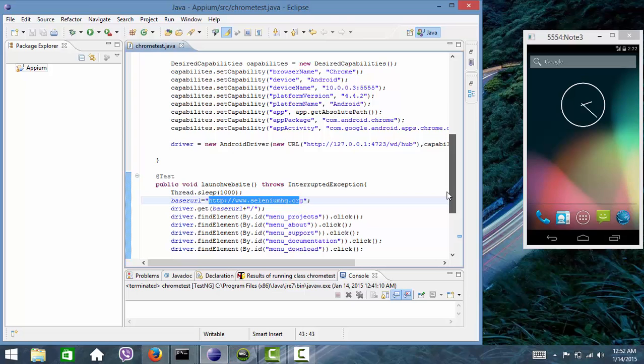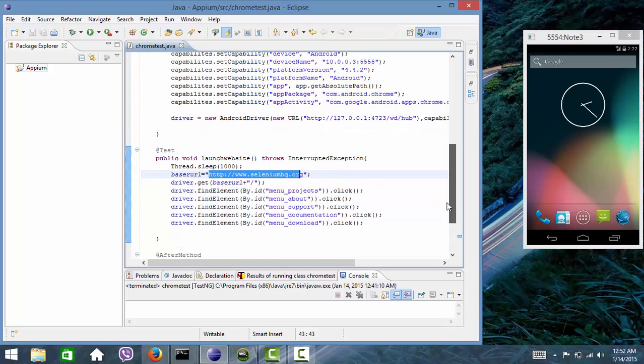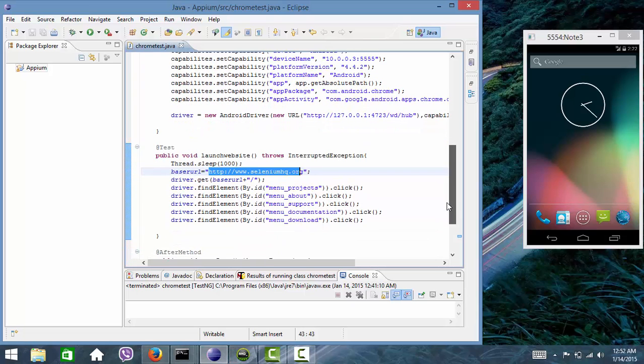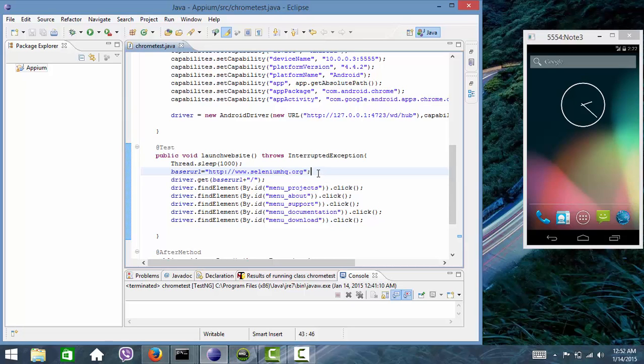So I have selected a test case. The steps are: first I will open www.seleniumhq.org, then it will navigate to menus project.